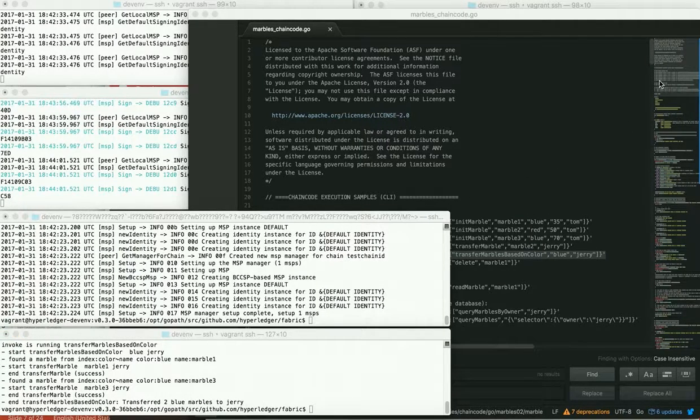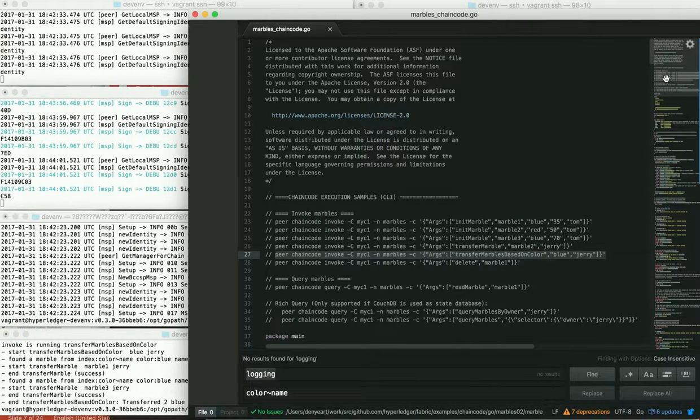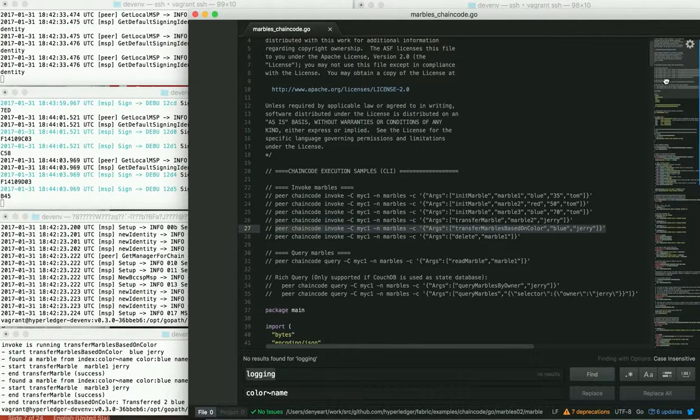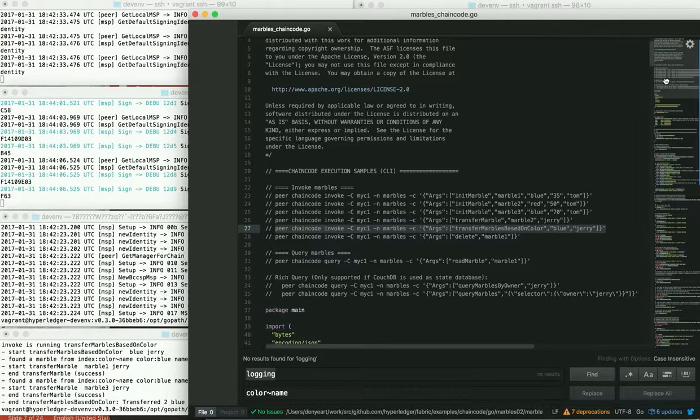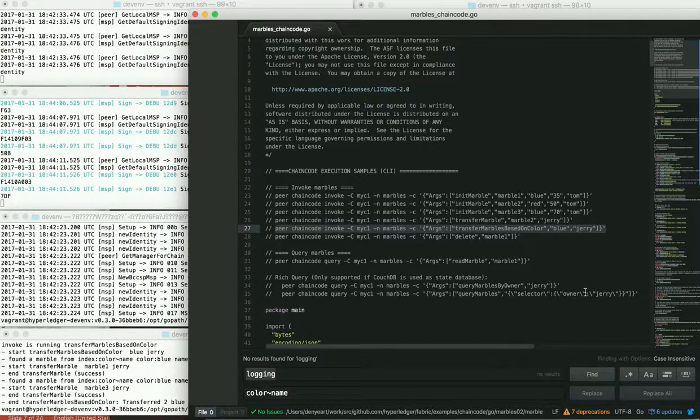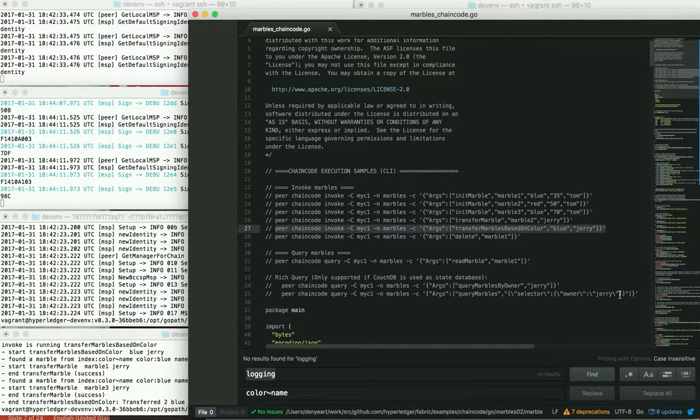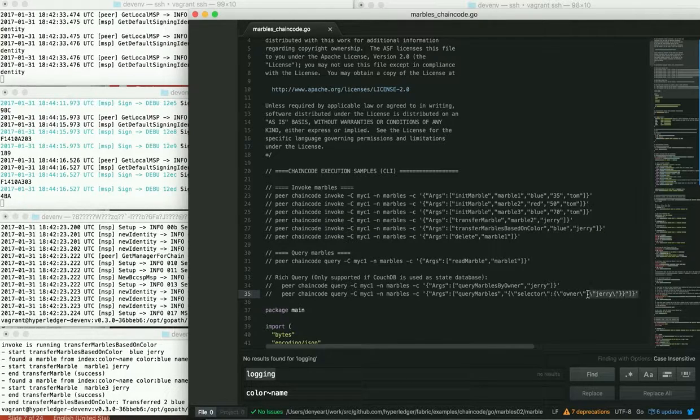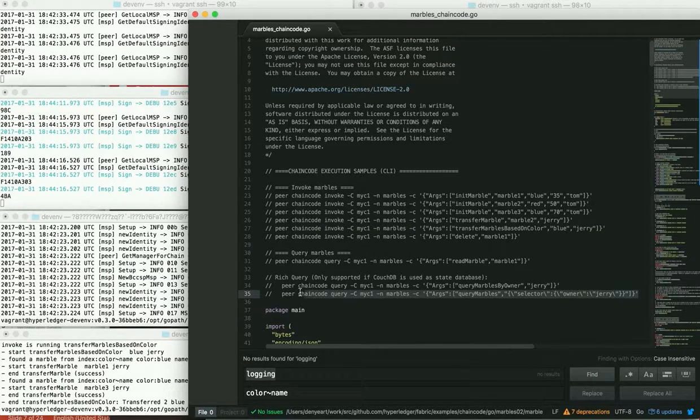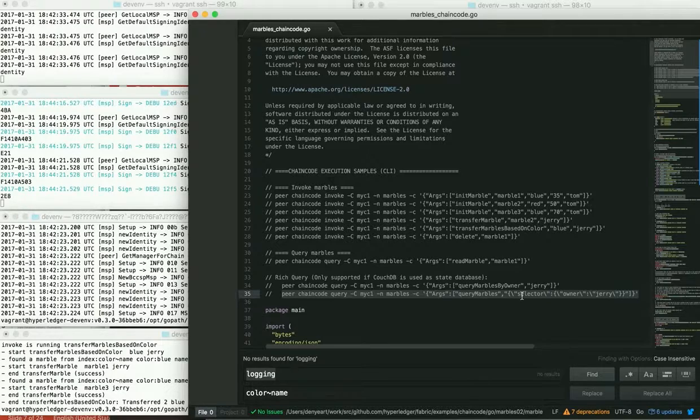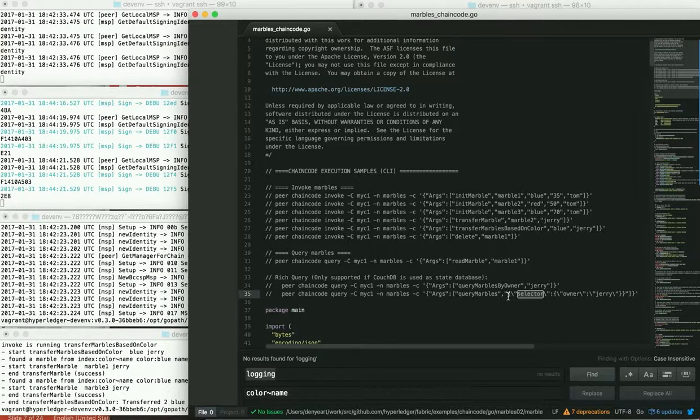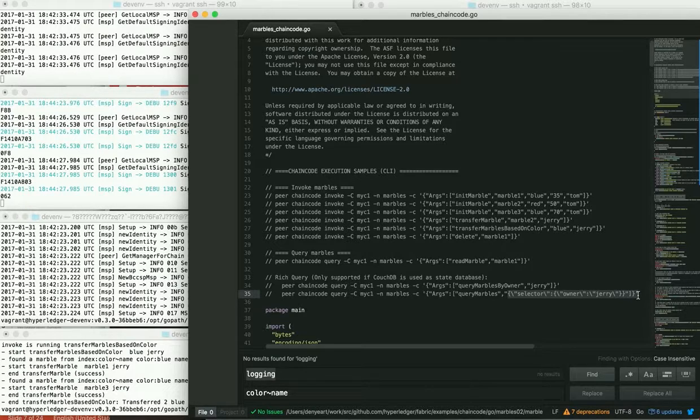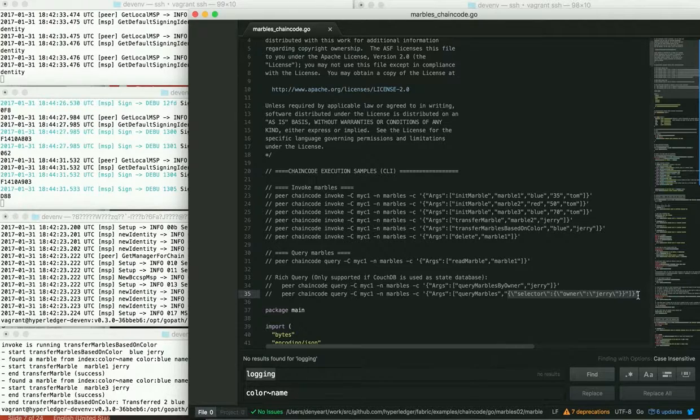And next, I'll show you some of the non-key based queries, the content queries or rich queries, as we sometimes call them. And in this marbles O2 example, there's two variants of that. One where you pass the actual query string in. And here we see that case where the function is called query marbles. And we pass in this selector statement. And this is a query in the syntax that Couch understands, CouchDB understands.